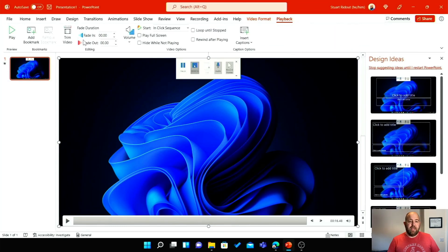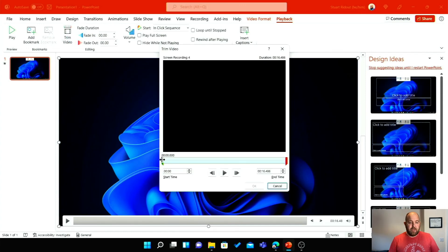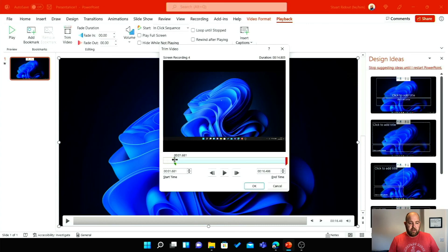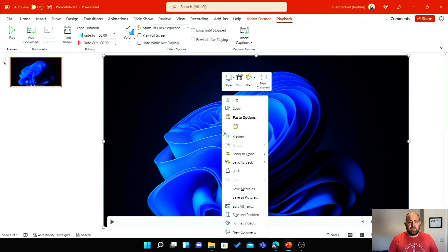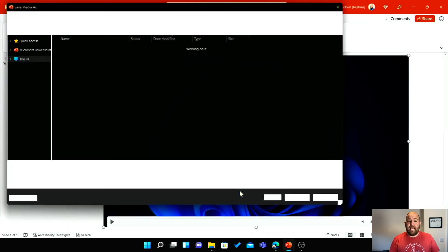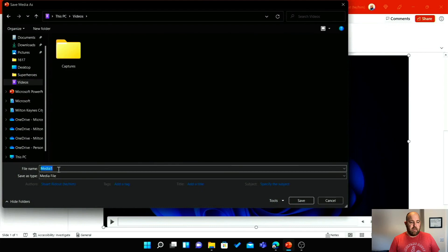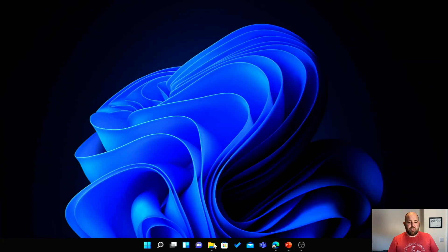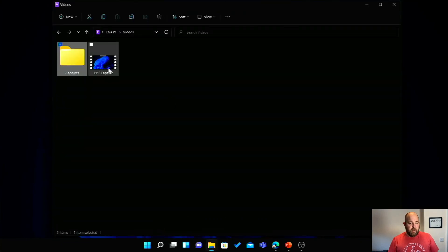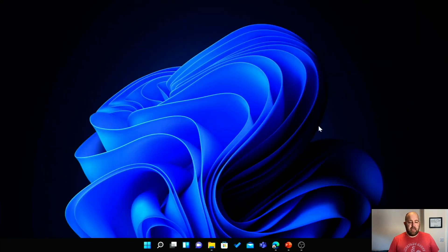You can do that right in PowerPoint. Hit the Playback tab — there's a button that says Trim Video, and you can drag the handles in. It gives you a little preview in the window, and I can drag the end handle in too. Click OK. I can either leave it in PowerPoint or if I want to use it somewhere else, right-click to Save Media As. Let's save it to Videos and call it PPT capture. It saves as MP4 format, same as the Game Bar recordings.